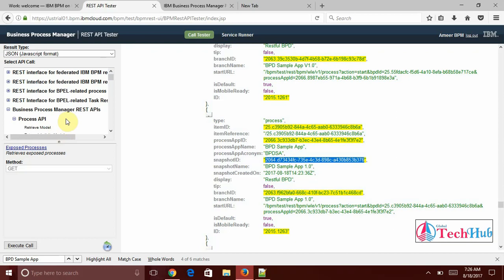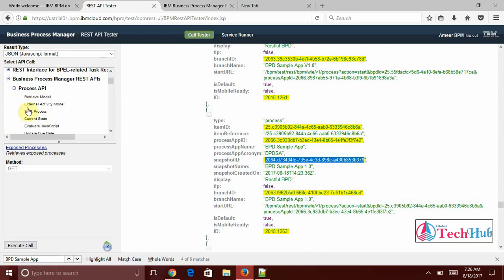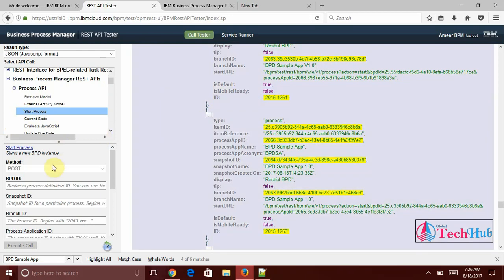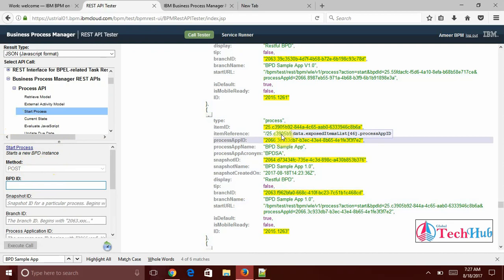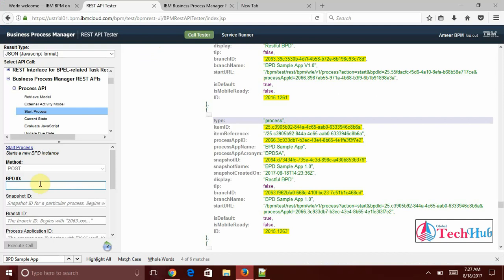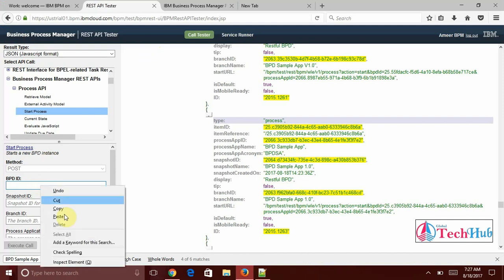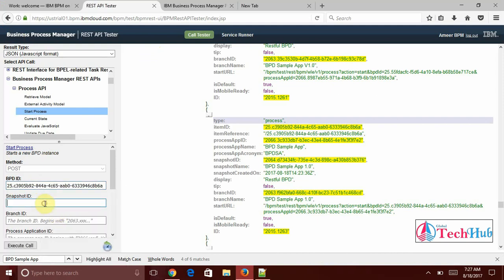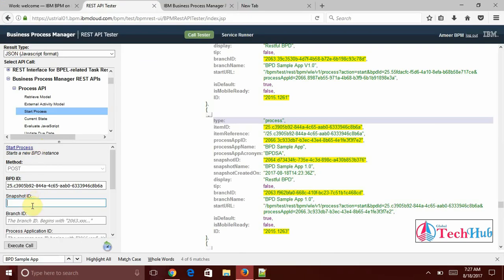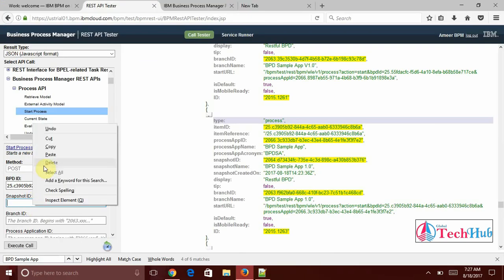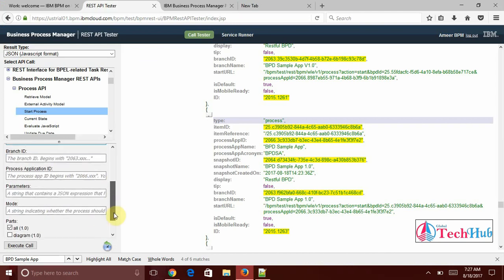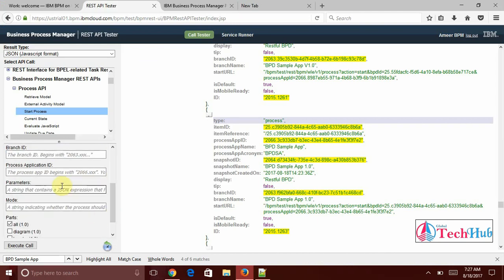I will come back to the process apps and start process. The start process, it is POST, and start BPD instance. What this will do, it will start new BPD instance. And here we need BPD ID we have taken from here, item ID. And snapshot ID we need the snapshot ID this one. Remaining all values are optional but if you want to pass it will accept. Input as name I am passing access.